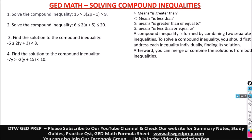Hello and welcome to DTWGD Prep. In this video, we're going to be solving compound inequalities.